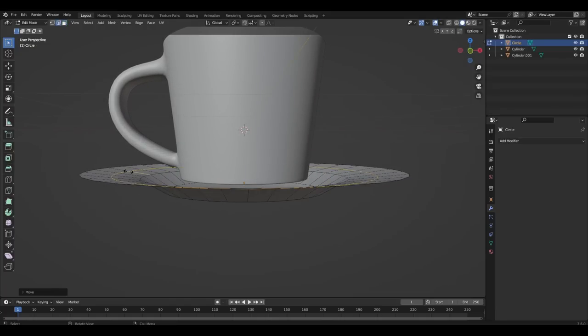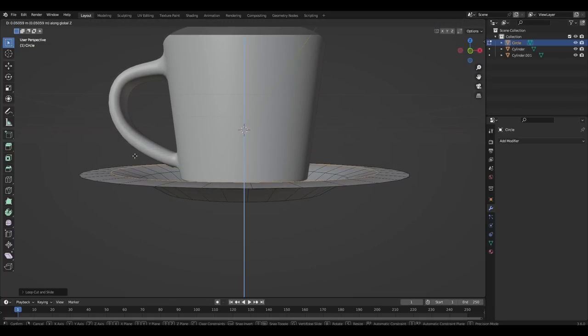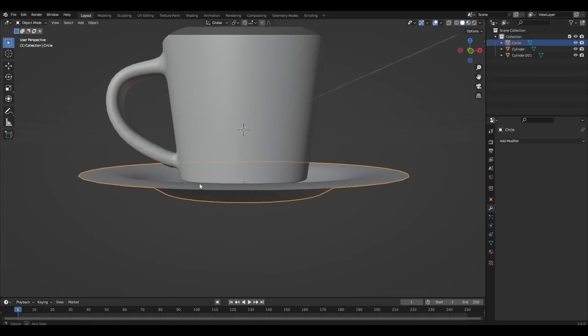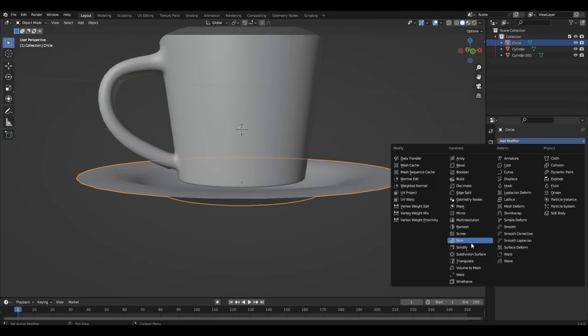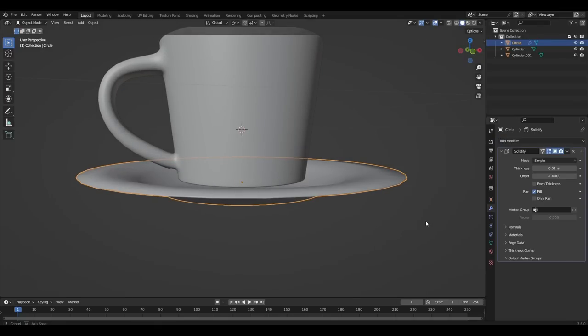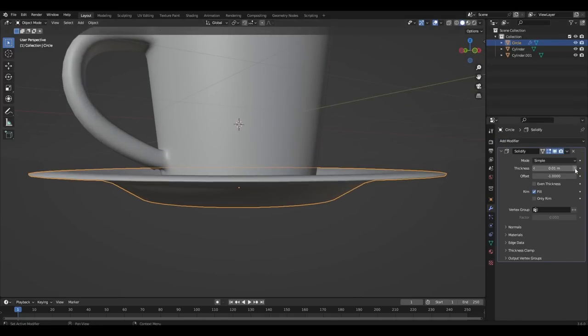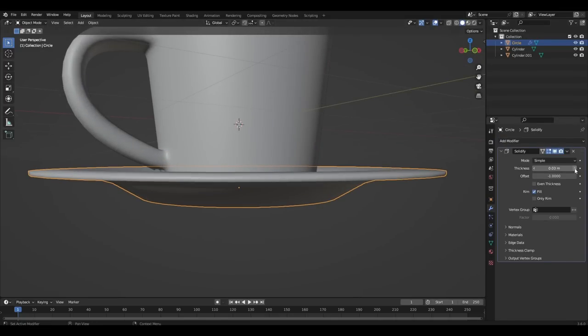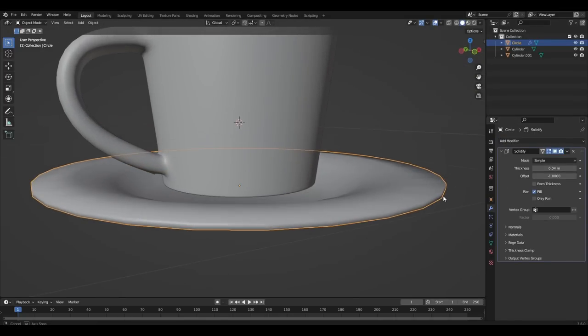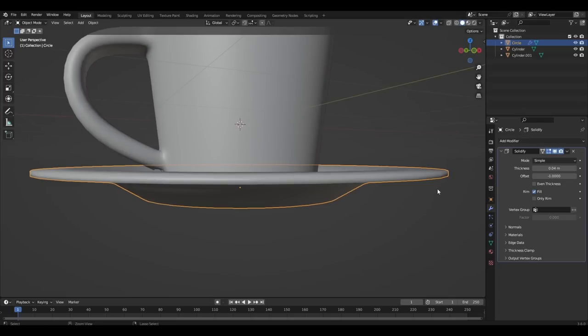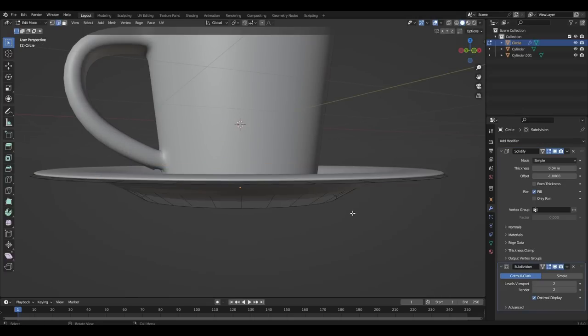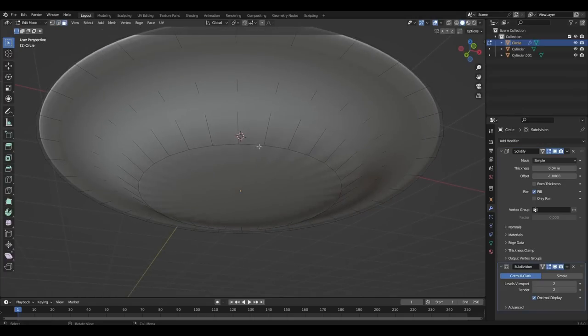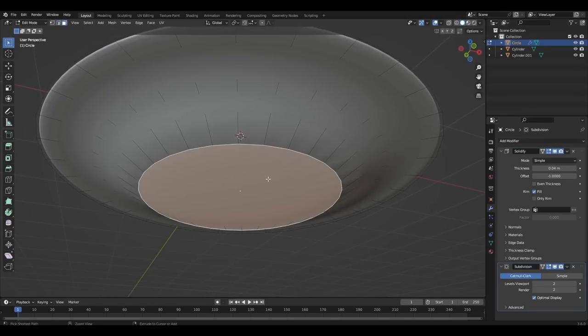Add another loop cut at the top and erase it. Add solidify modifier and increase thickness parameter. With subdivision surface, select the bottom polygon and chamfer it.